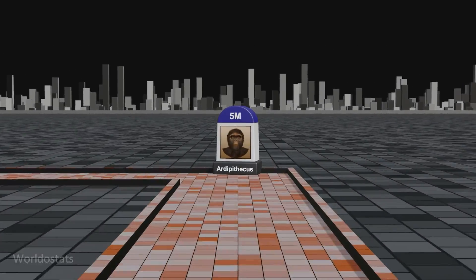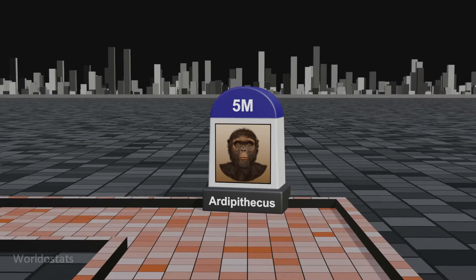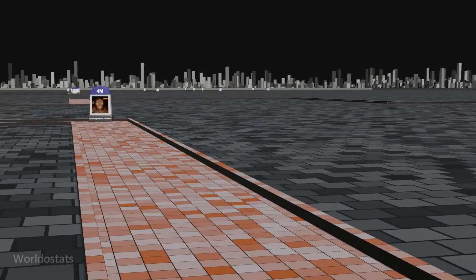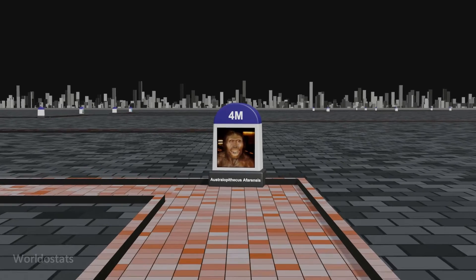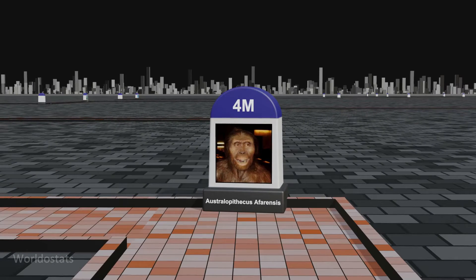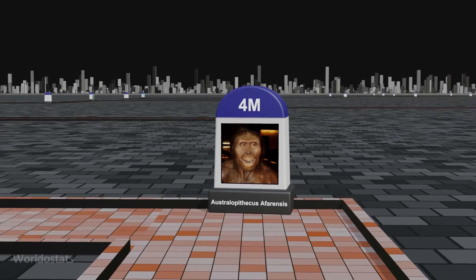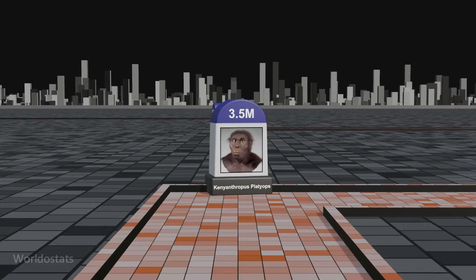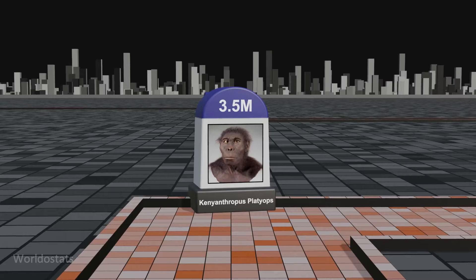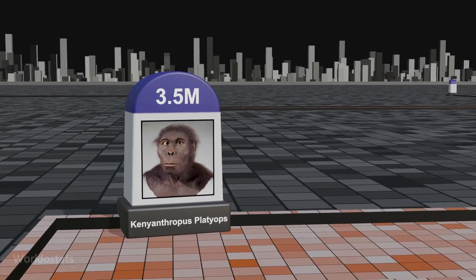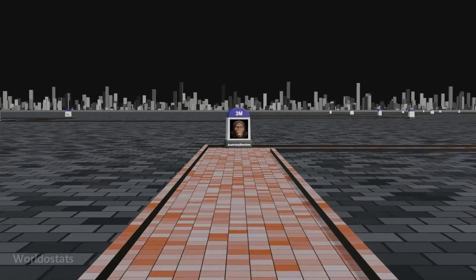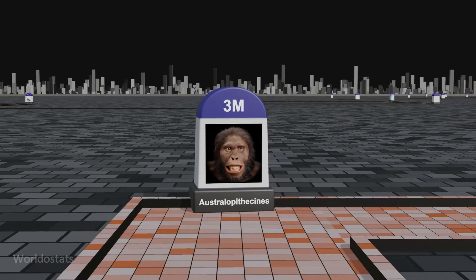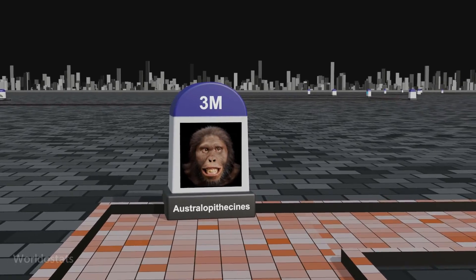Ardipithecus, an early hominid genus, emerged around 5 million years ago, providing valuable insights into the early stages of human evolution and bipedal locomotion. Australopithecus afarensis, an extinct hominid species, existed around 4 million years ago, with the famous fossil Lucy being one of its notable representatives. Kenyanthropus platyops is believed to have lived around 3.5 million years ago as a possible ancestor of Homo, emerging from the Australopithecus lineage. The bipedal Australopithecines evolved in the savannahs of Africa around 3 million years ago, with loss of body hair occurring in parallel with the development of full bipedalism and slight enlargement of the brain.